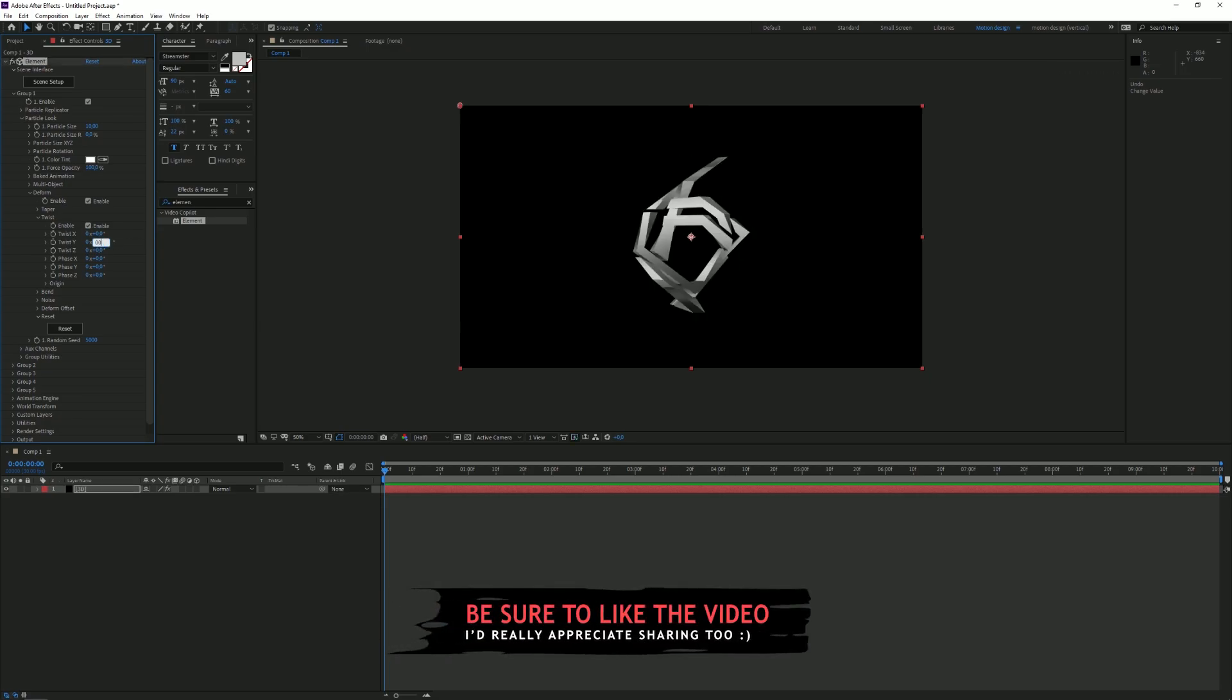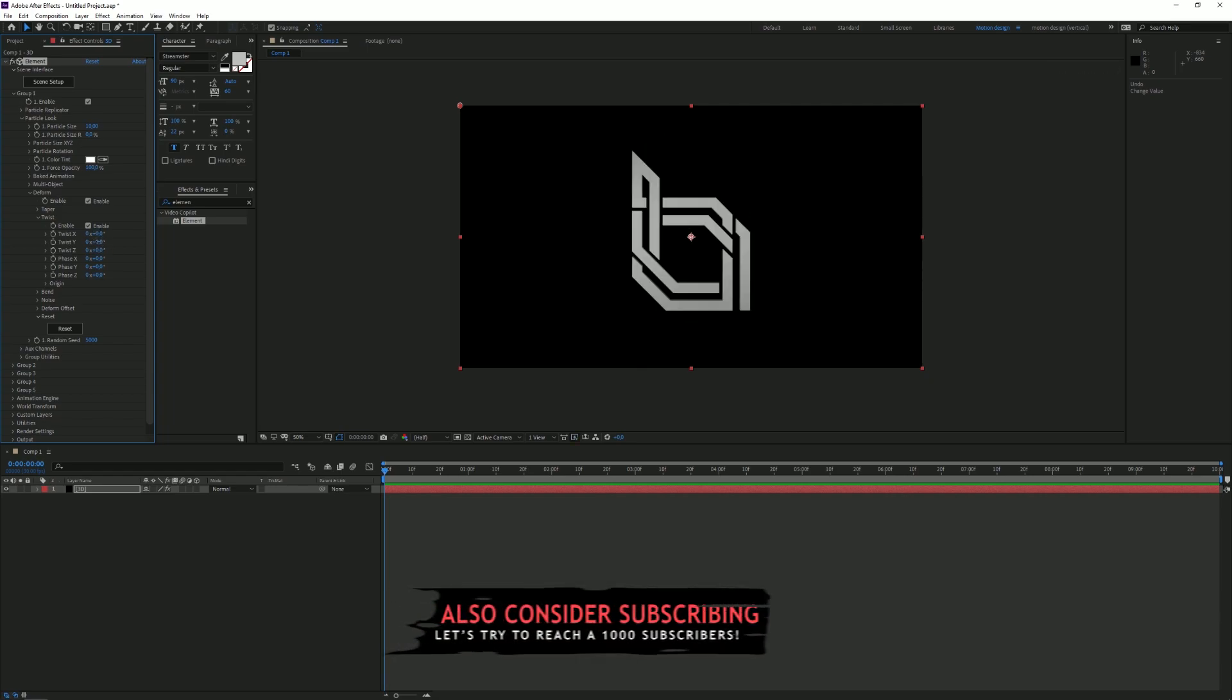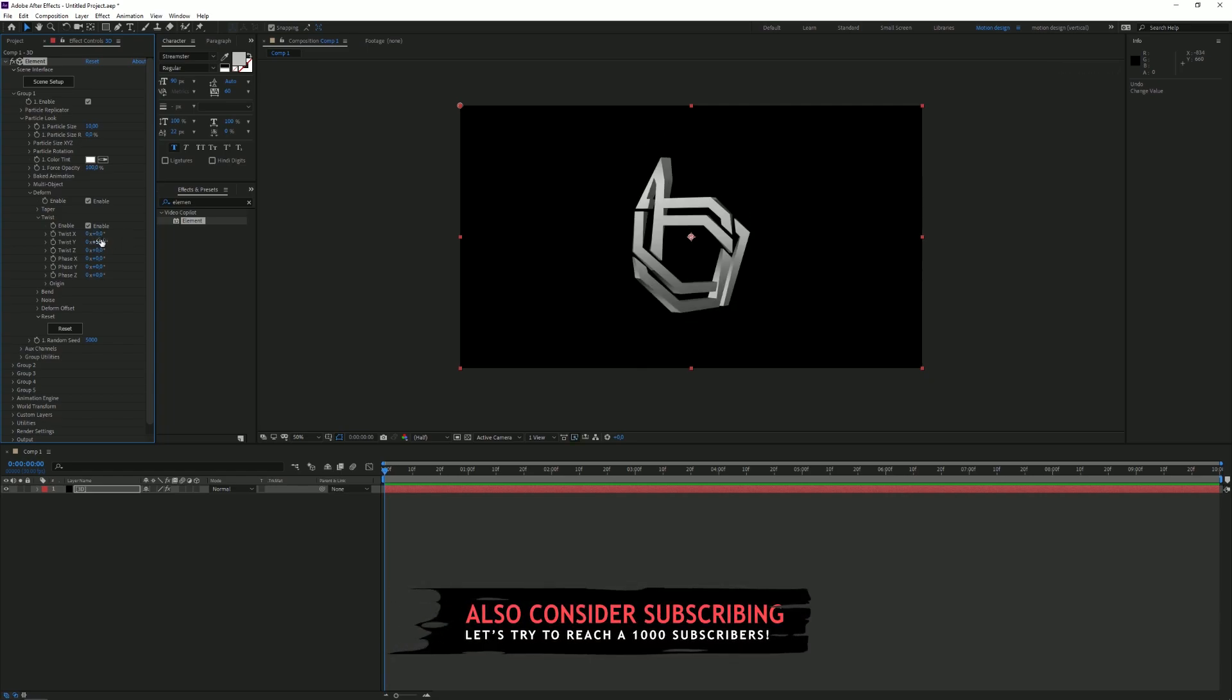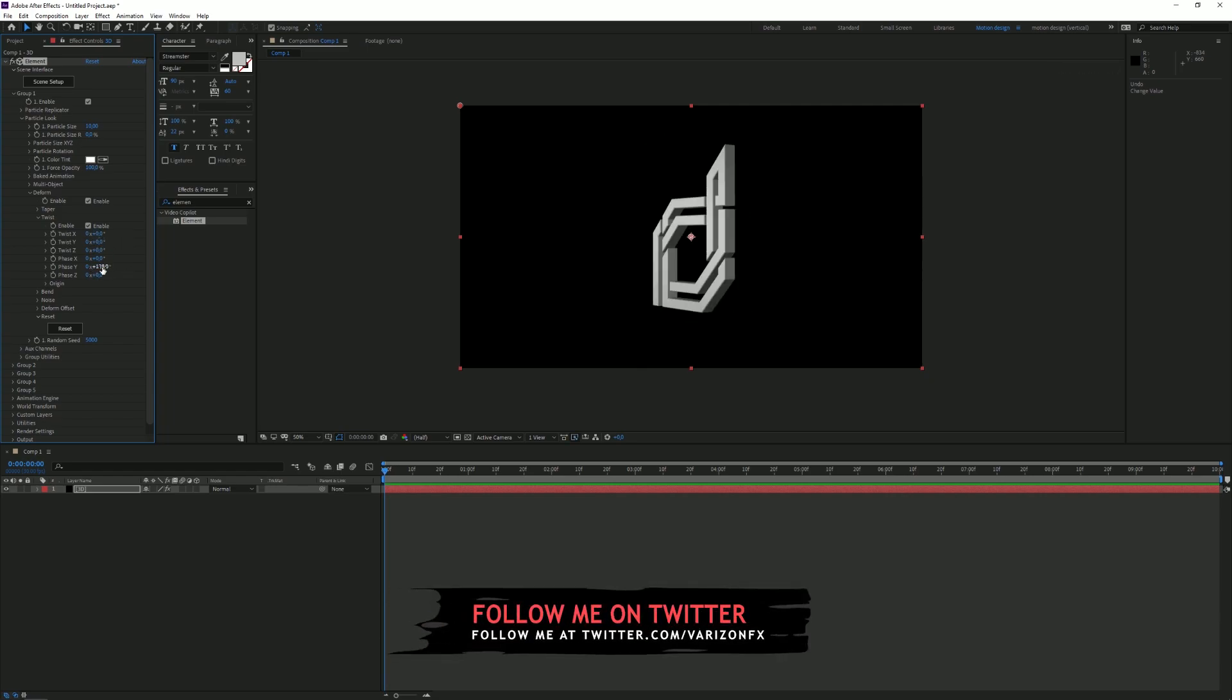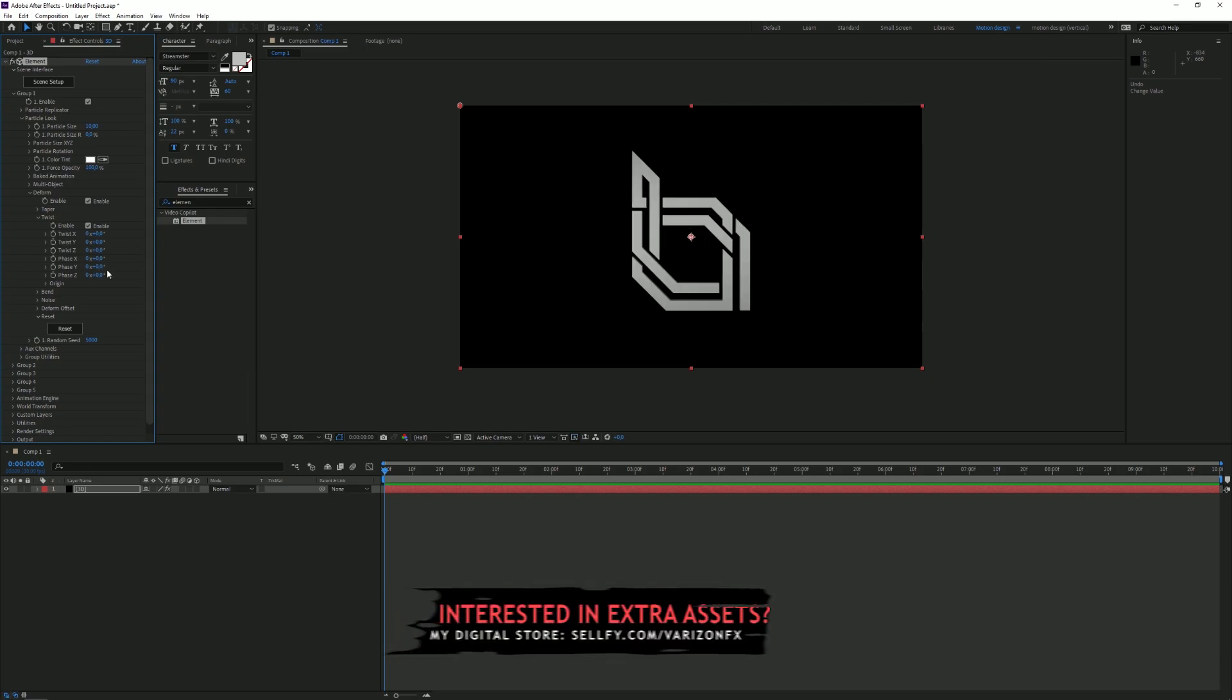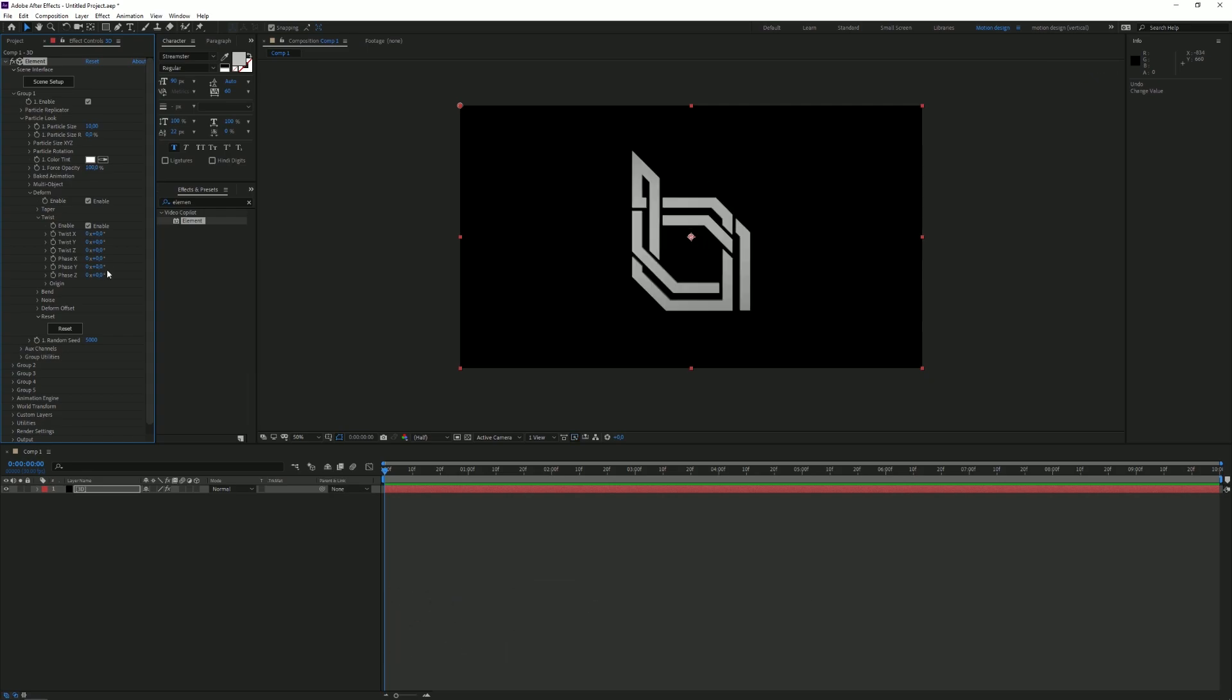If we mess around with this, you can see that it gets twisted. But you only want to mess around with the Twist and the Phase is basically a rotation. And it's much easier to use the Phase instead of the rotation because it matches with the Twist. I'm going to click on a stopwatch for Phase Y and place a keyframe.